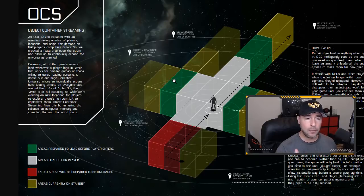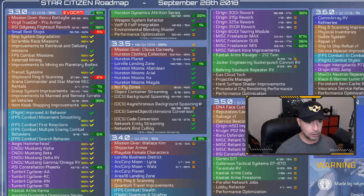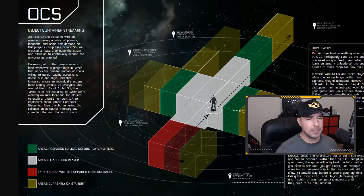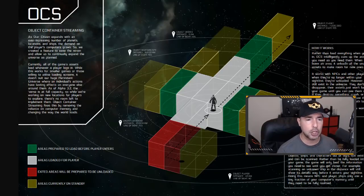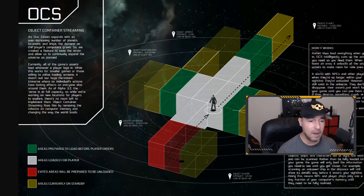So hopefully this, when the object container streaming is complete. How are we looking here? Where was it? Object container streaming 33%. The hope is once this is done and it is a huge undertaking, once this is complete, it should improve, should improve our performance.